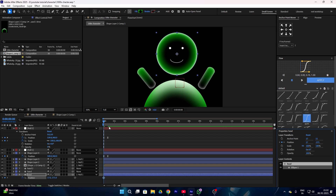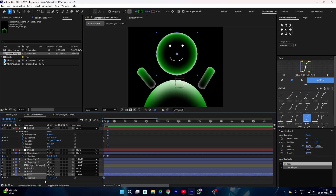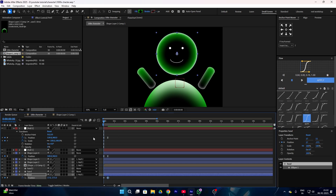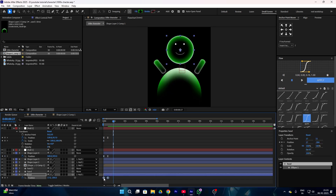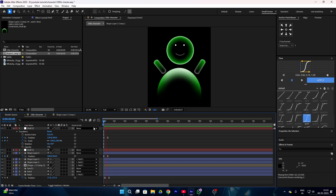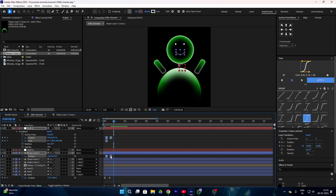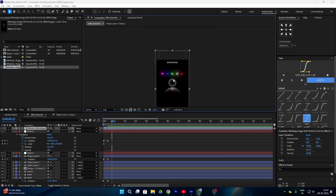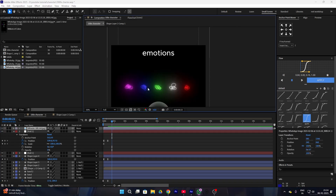I also renamed my head layer because now we're going to animate it. Add a position keyframe to your head layer — now it's going to look like our character is looking up. Select your head keyframes and add easy ease by pressing F9. One more thing: keyframes aren't always the same — it all depends on your animation, so just adjust your keyframes however you like until it looks perfect.